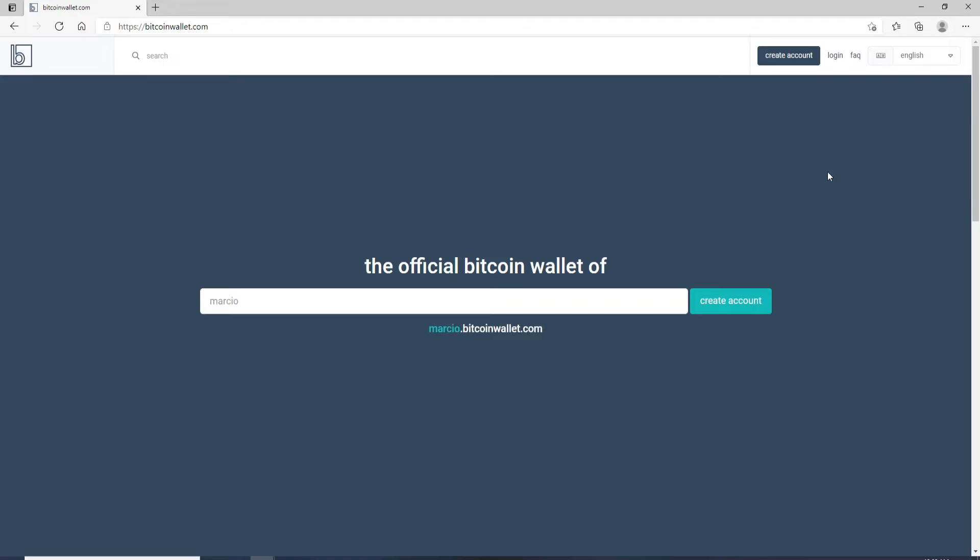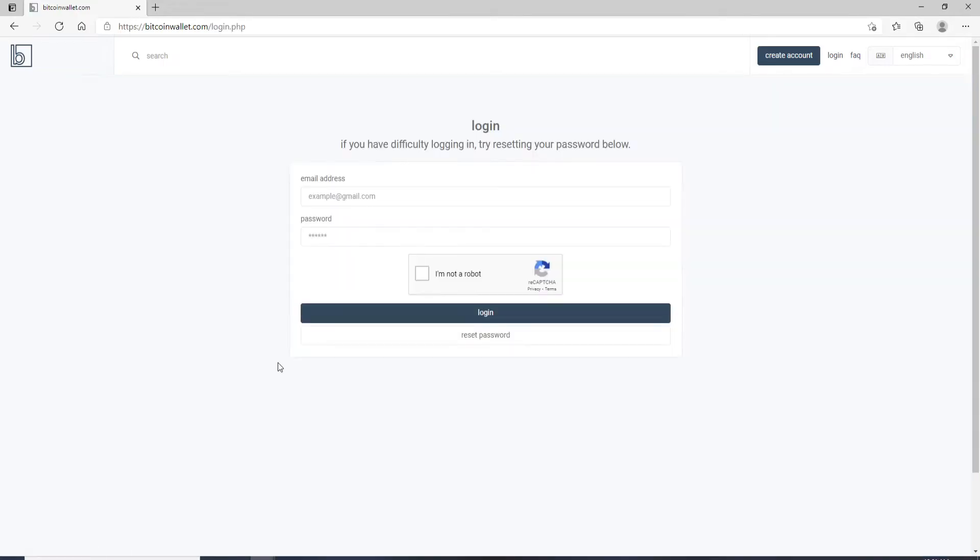Now, in order to log in, go and click on the login link at the upper right. Once you do that, you'll be taken to its login page. You'll need to enter your email address and your password in order to log into your account.